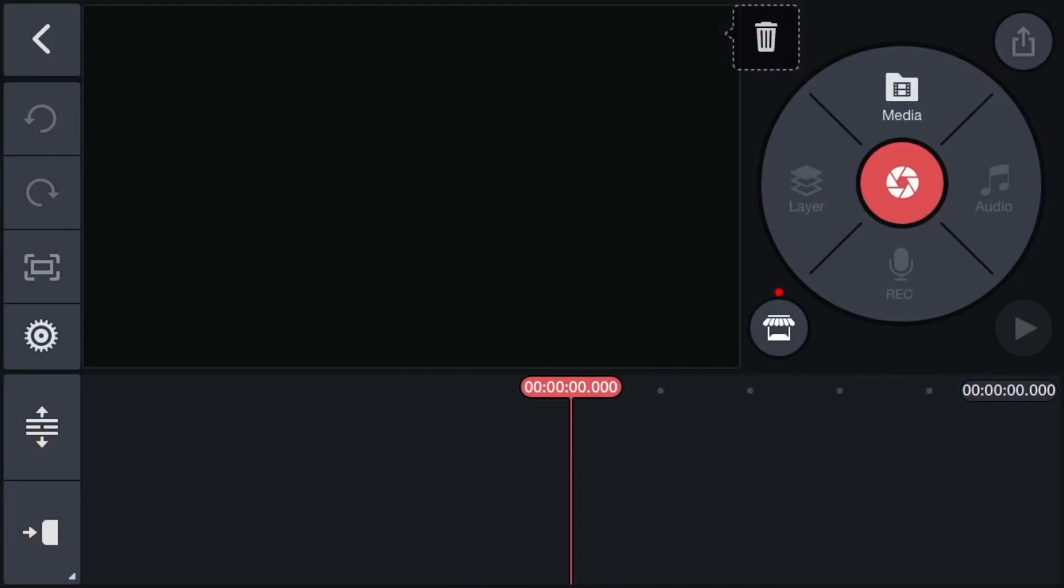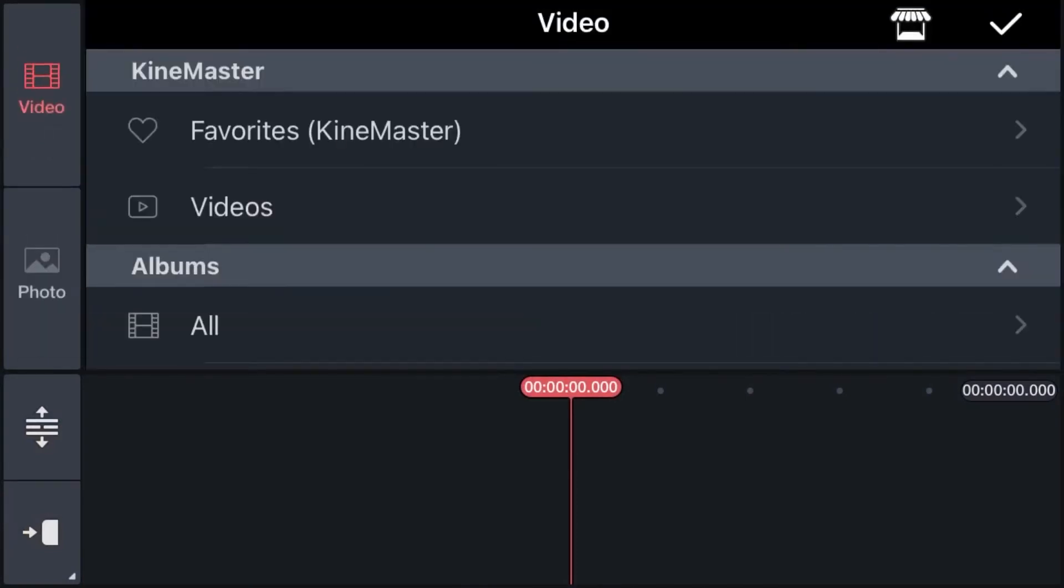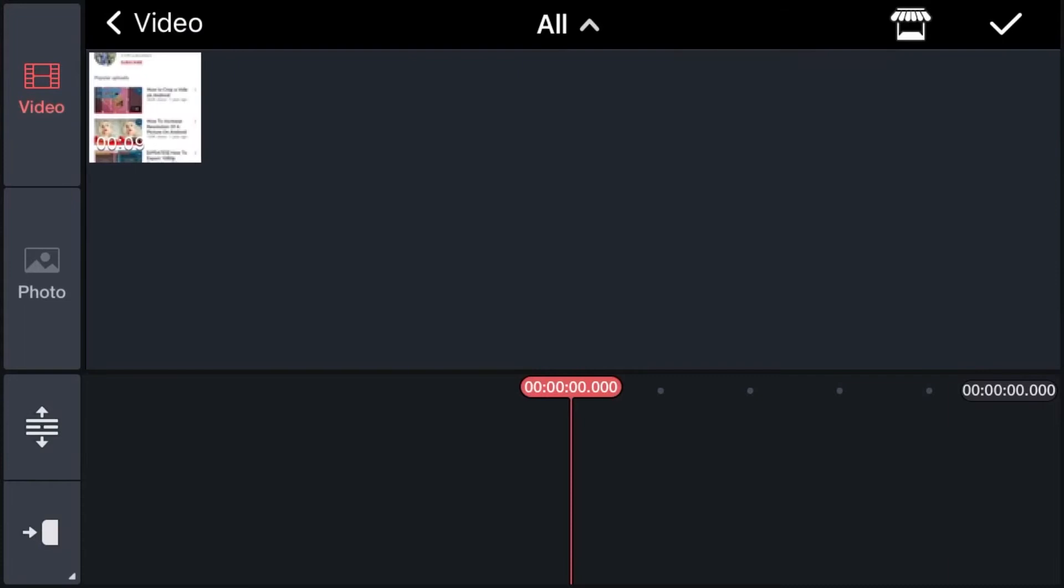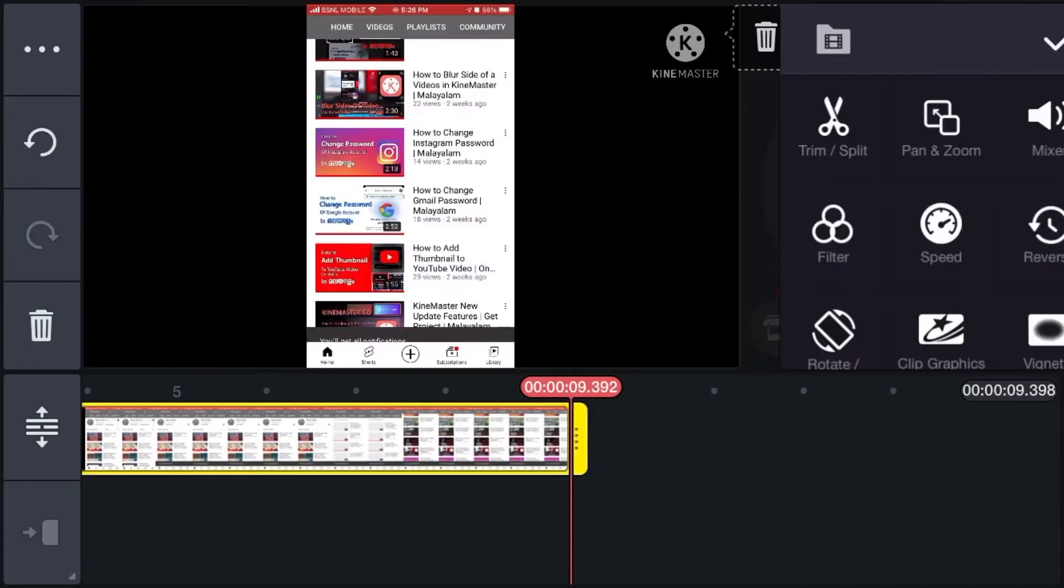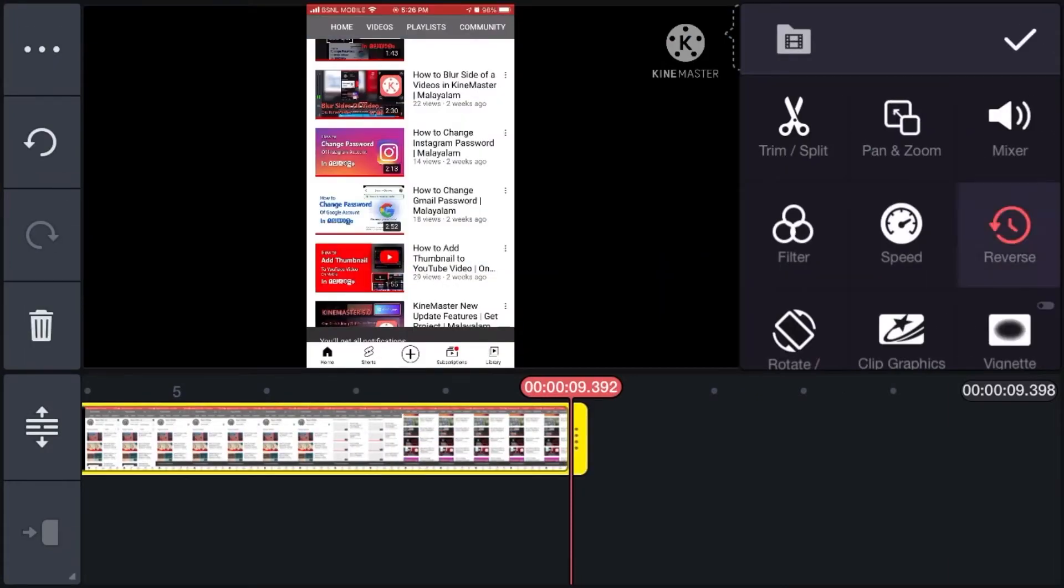Firstly, if you import the video by tapping on media and selecting your video, you can see that there is no option for cropping the video. For that, it needs to be on a layer.